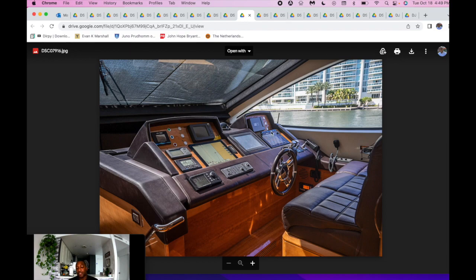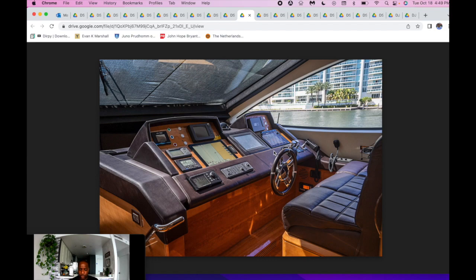Here at the lower helm station, again, the electronics are going to be redundant, but we did put two more new Simrads up here. So it's going to be redundant to what you saw up on the fly bridge.